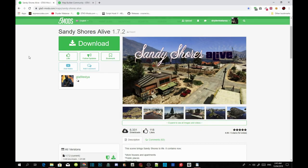This video is all about the Sandy Shores Alive Mod. Make sure you guys download all the requirements listed in my description below, and make sure you download the NativeUI.dll version 1.7 from my downloads. Once you've completed installing and downloading your requirements, all you got to do next is download the mod.